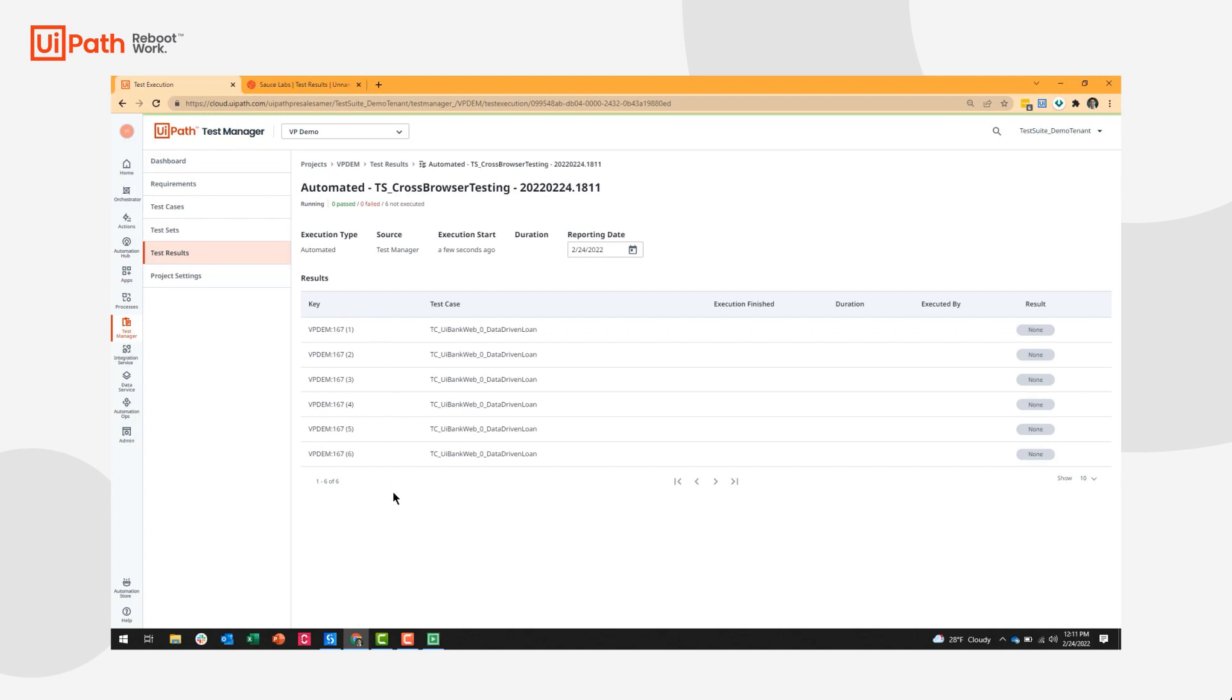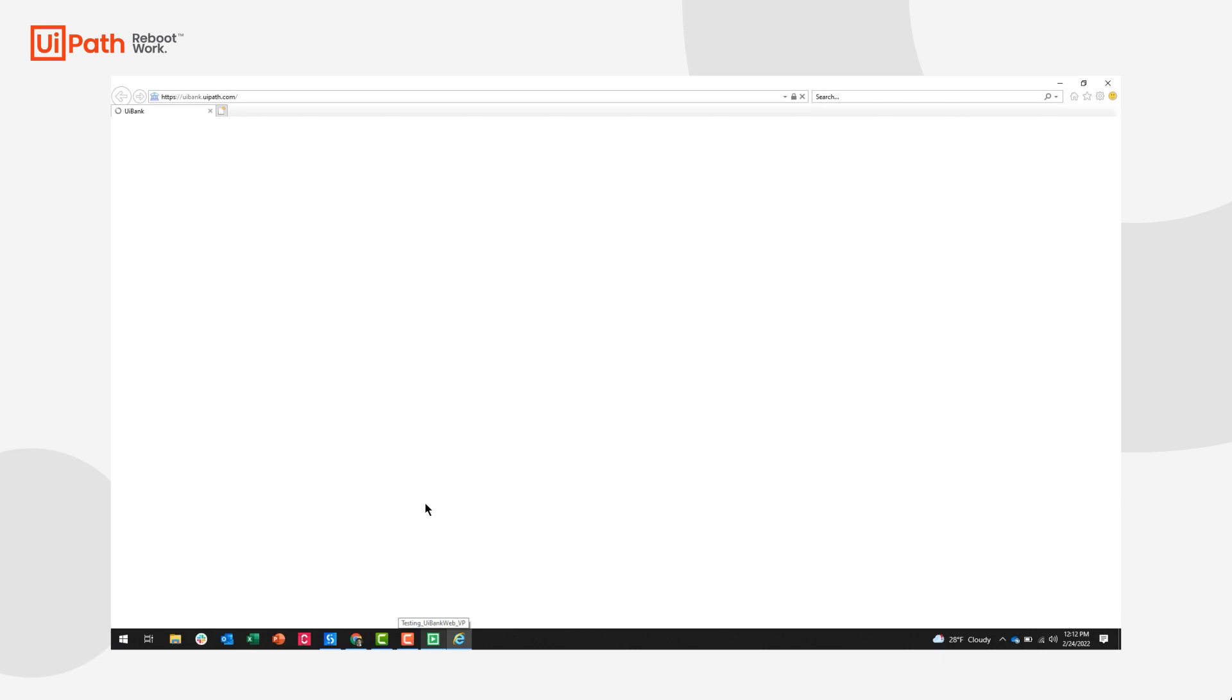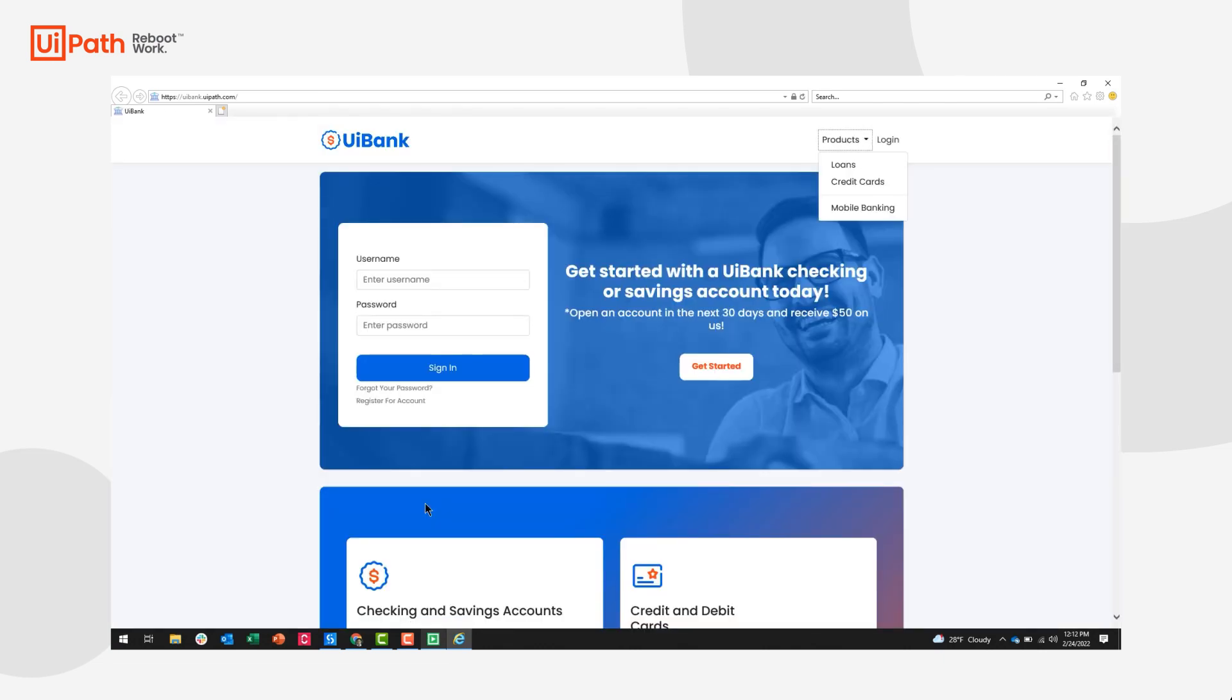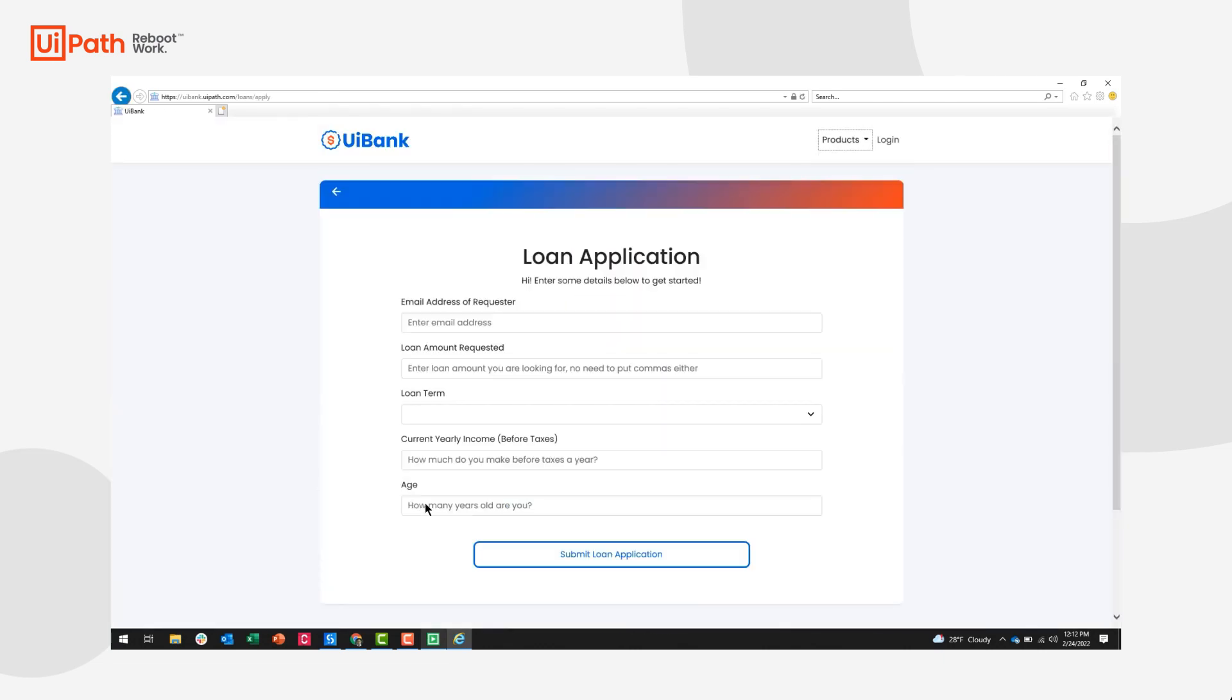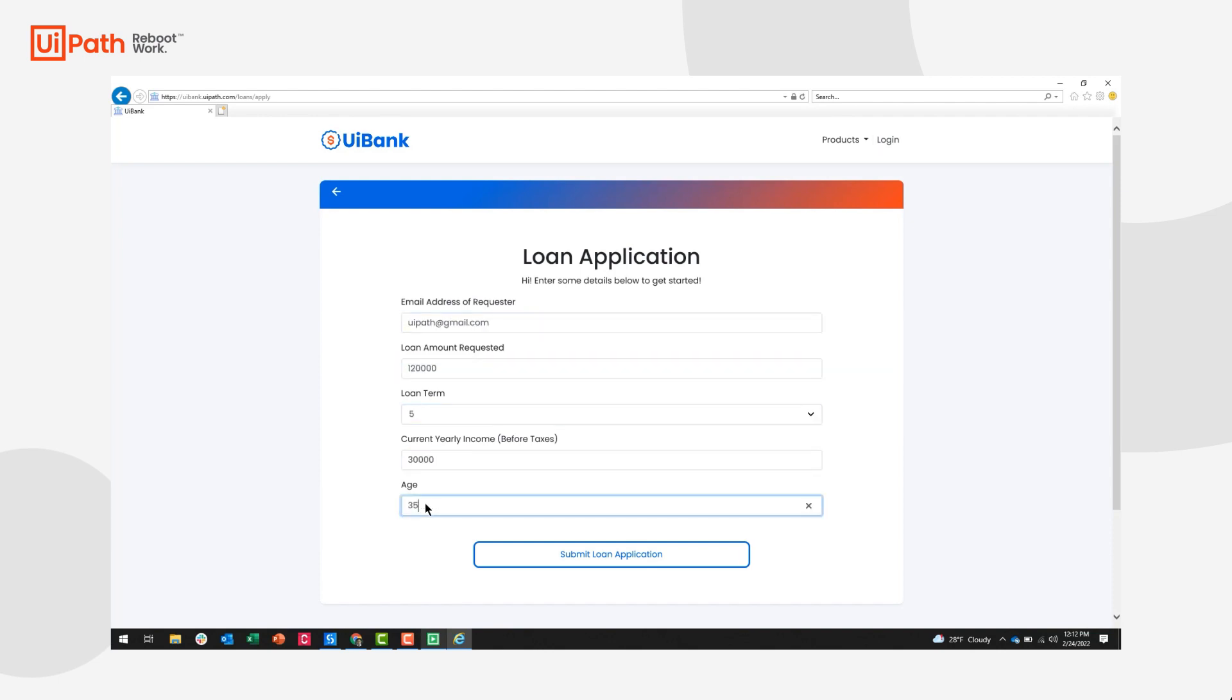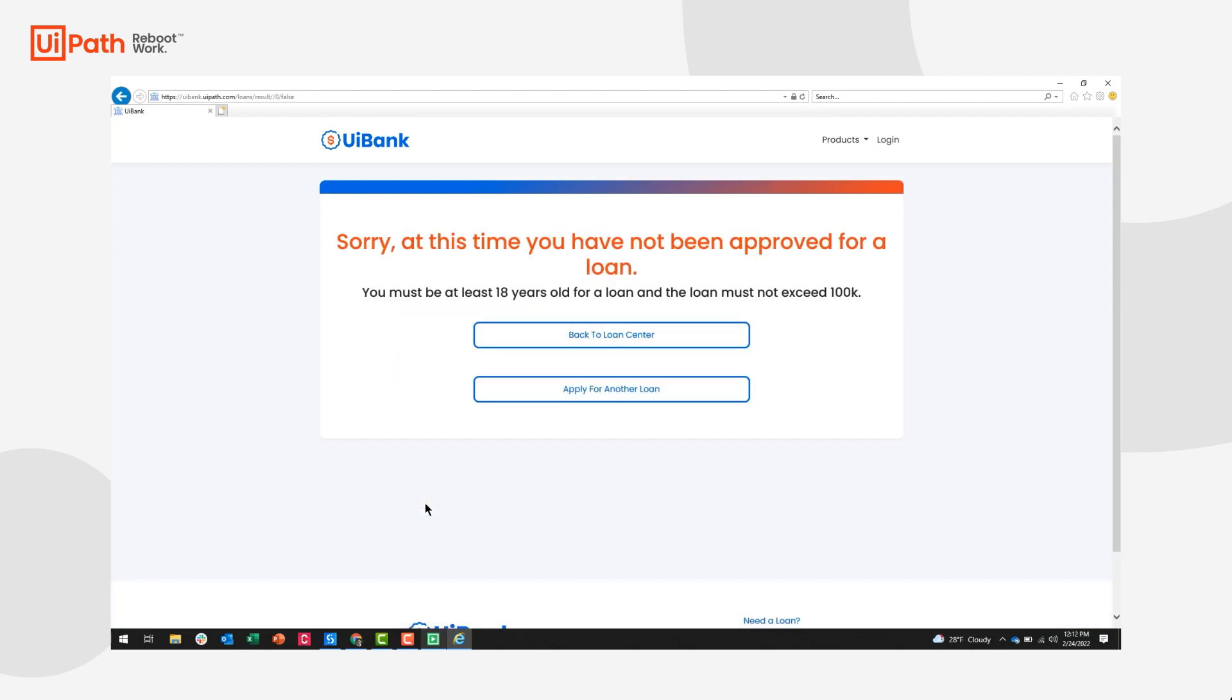Now, we'll see my robot come in action. You'll see this icon down here. And it's going to go through all the different variations. Our first variation is Internet Explorer. We're entering all the fields and returning our loan result.